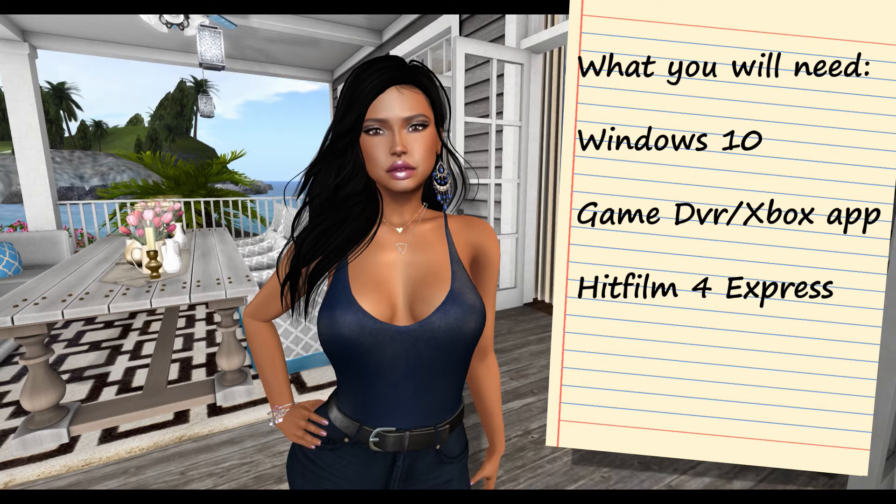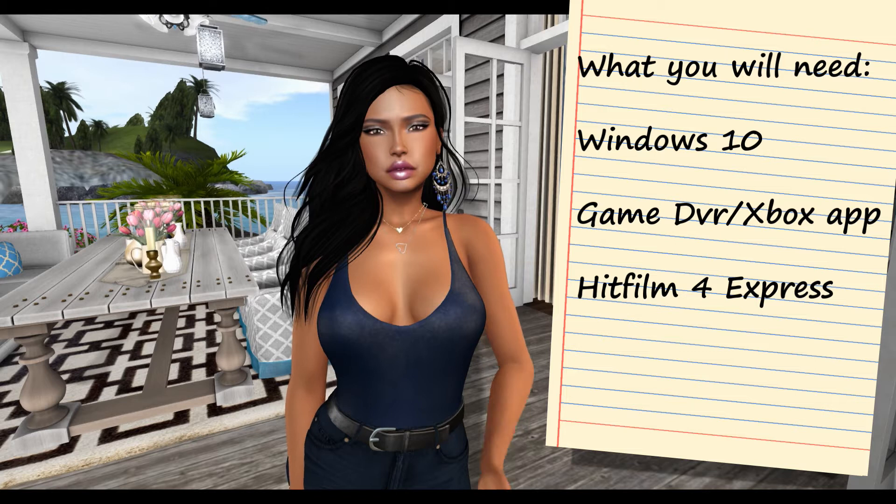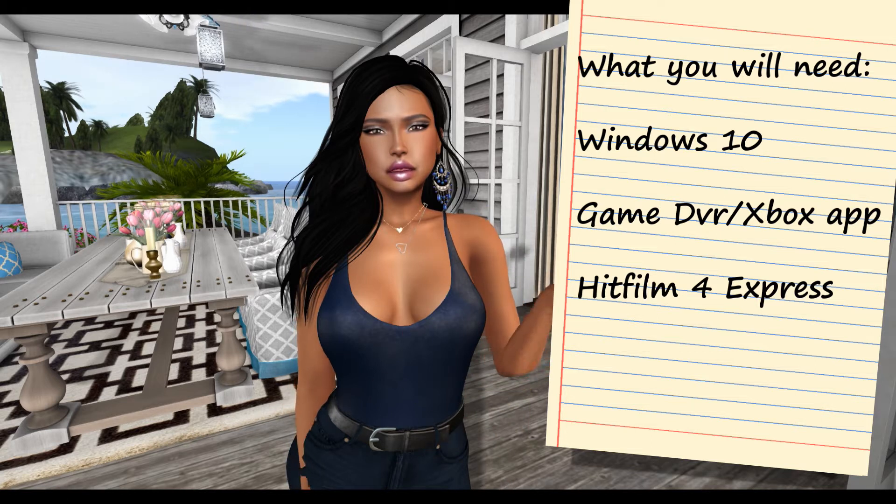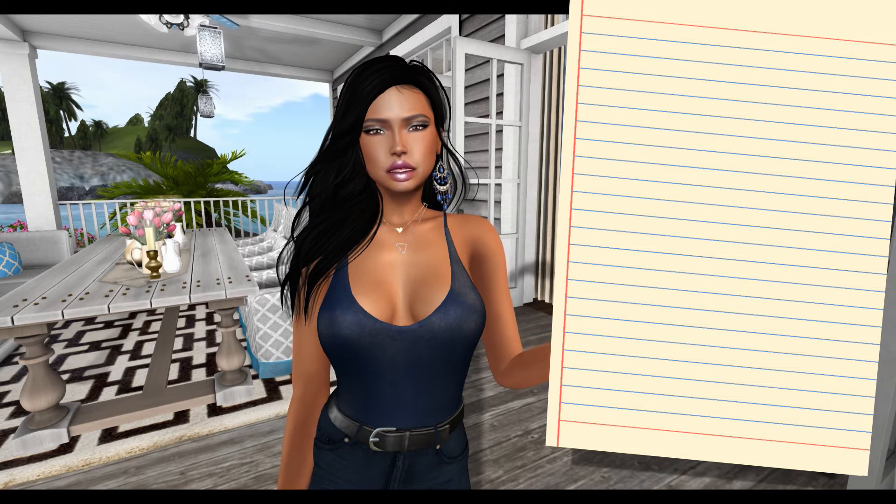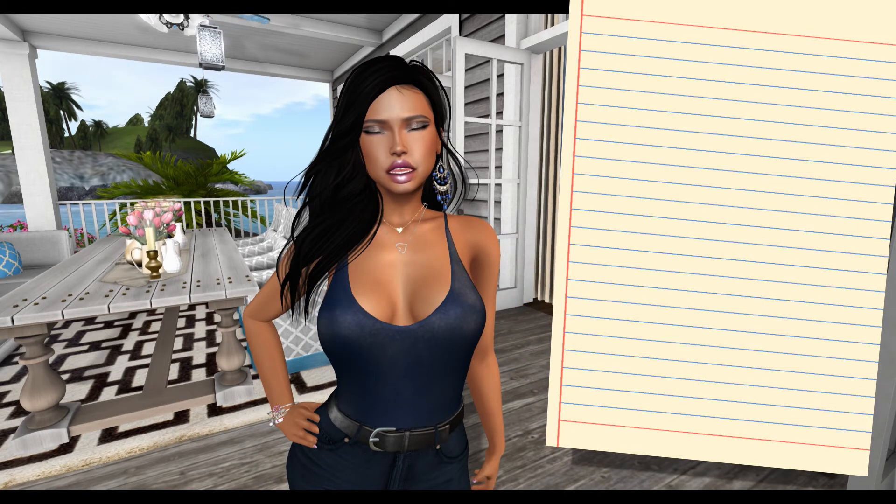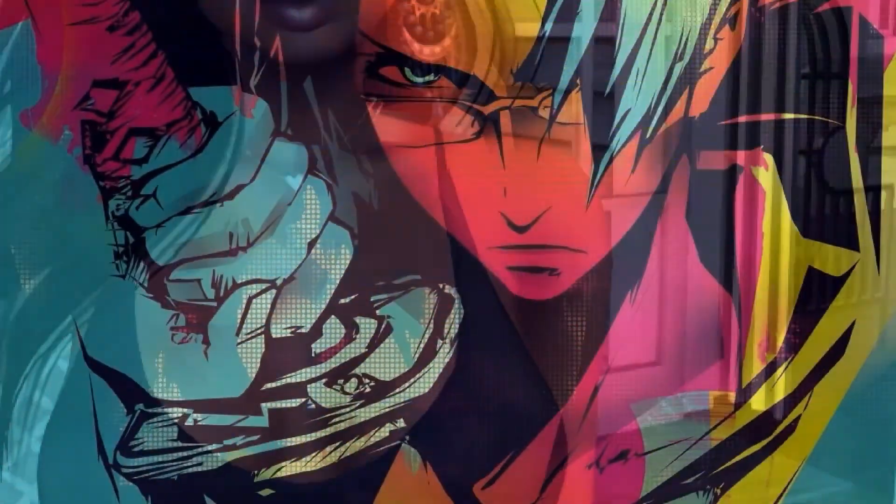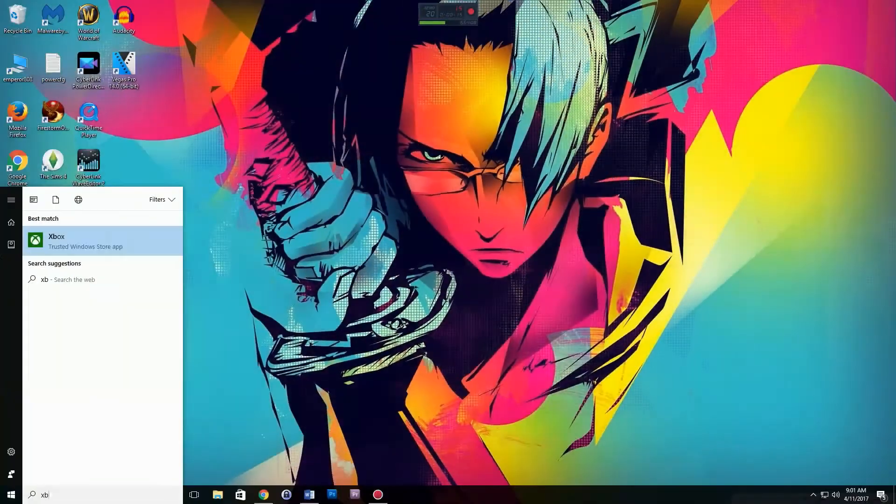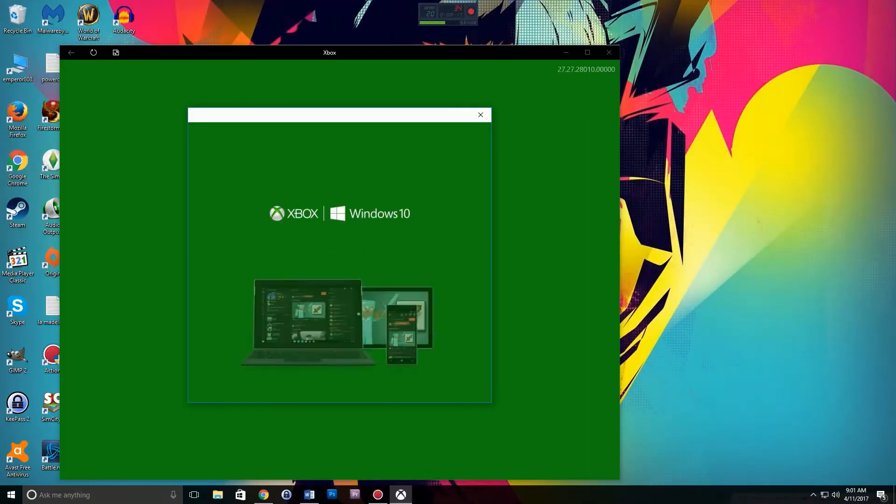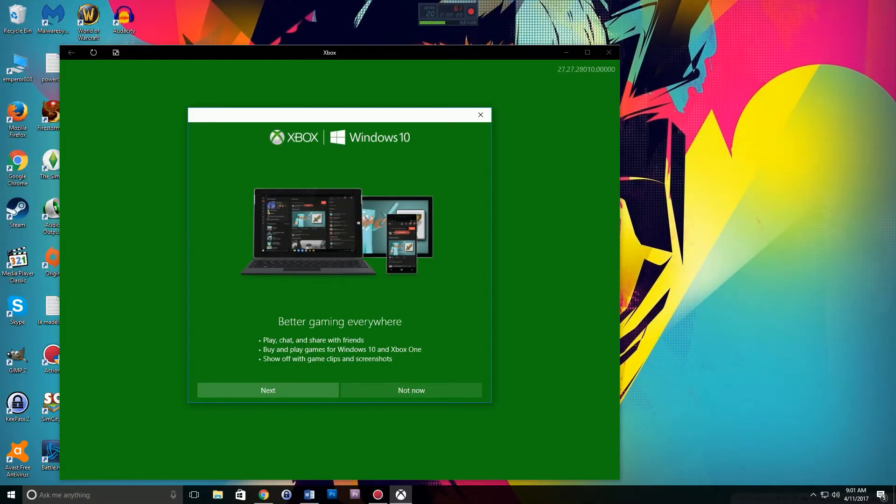These two things combined can help you create decent videos for Second Life absolutely free. First, let's open up the Xbox app and then we can go to the settings to make sure that everything is the way we want it to be. You also want to set up your hotkeys.